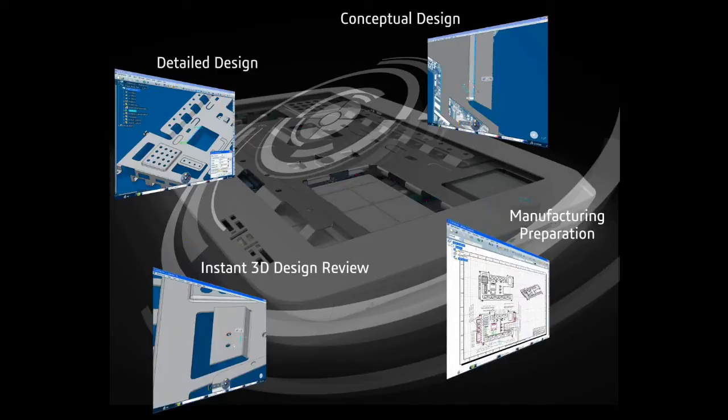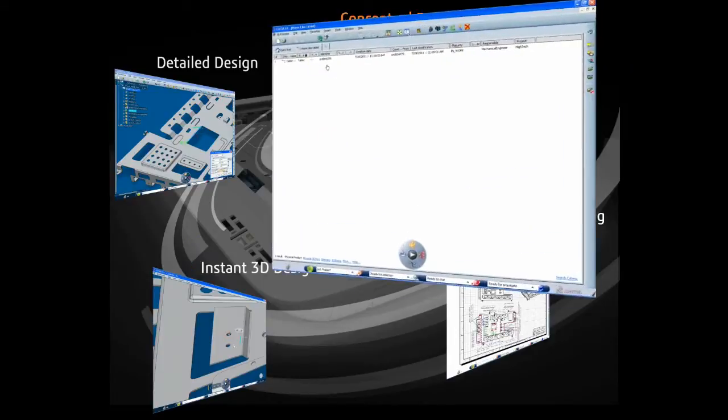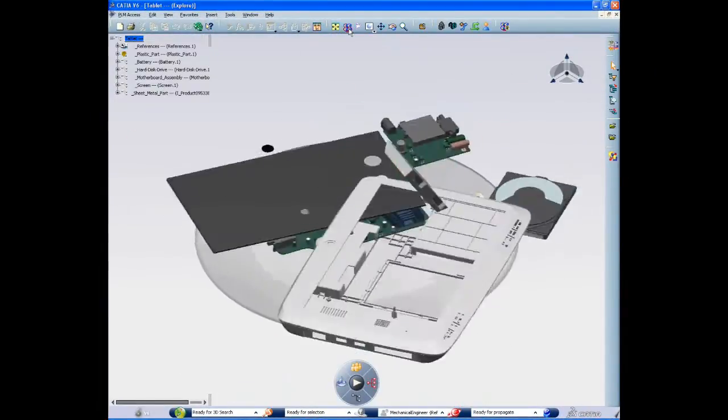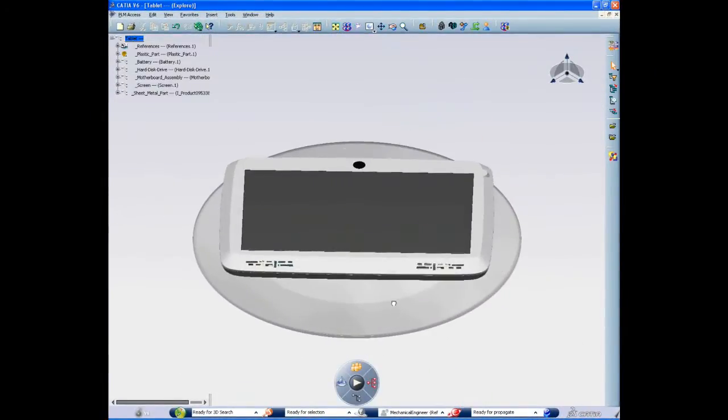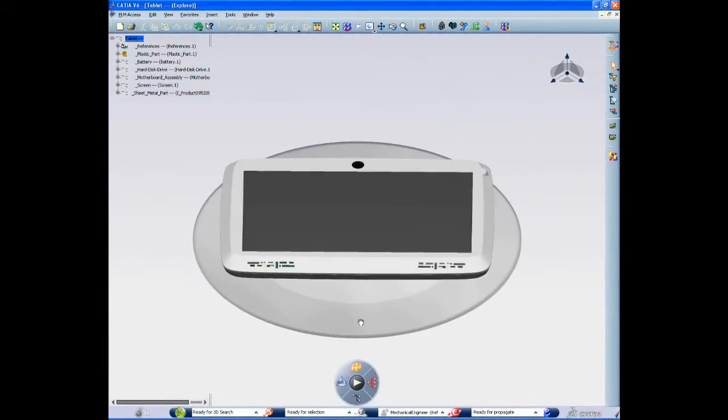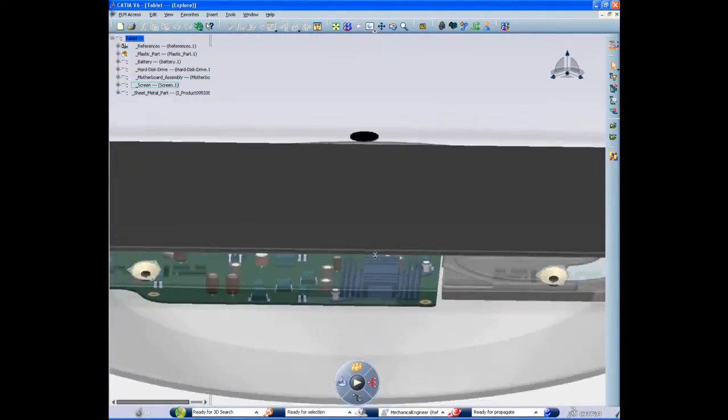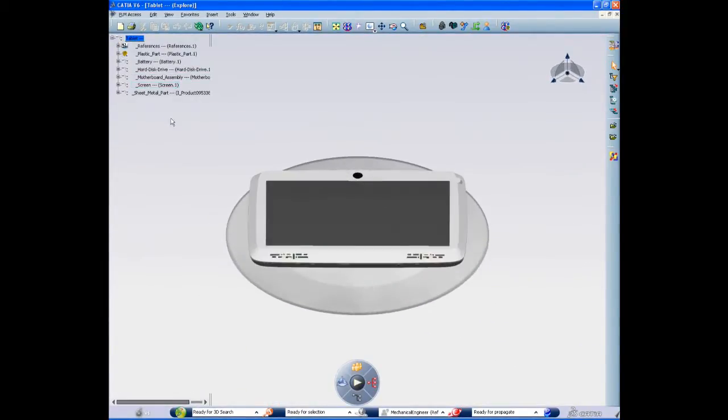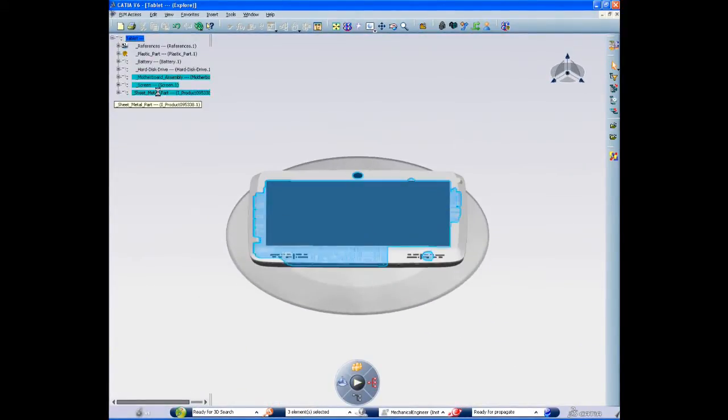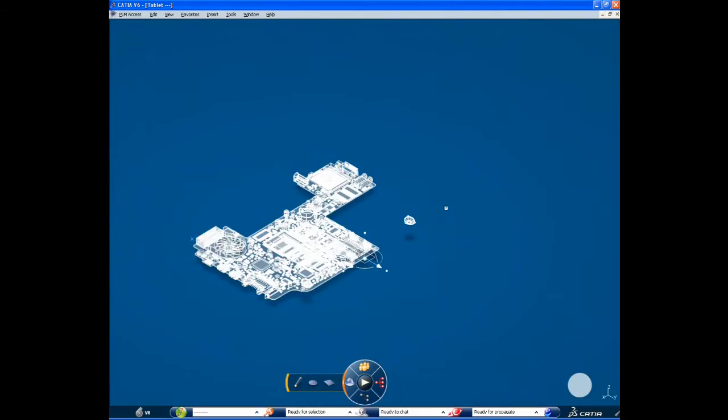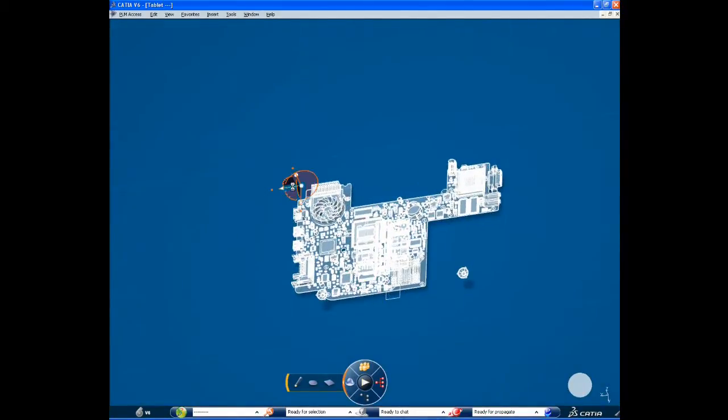CATIA V6 sheet metal boosts flexible modeling capabilities from design to manufacturing. So first I examine the full 3D model on screen. I select the design context needed and open it directly in the authoring session.